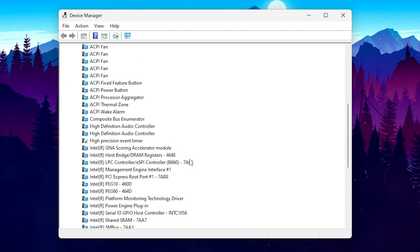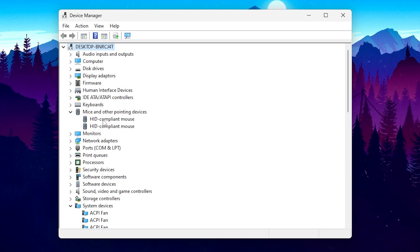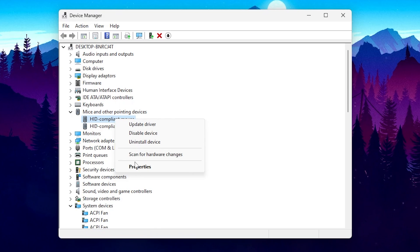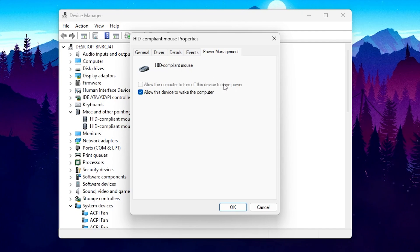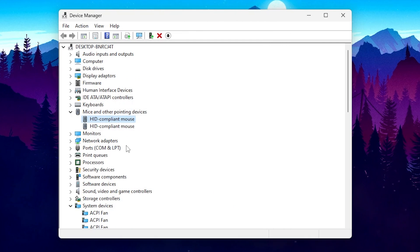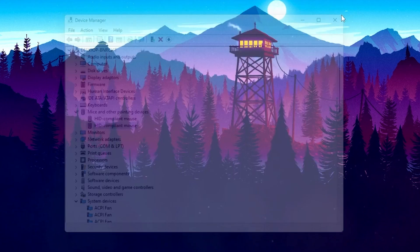Once you have disabled the High Precision Event Timer, scroll up and find your mouse device. Click the dropdown, go to HID-compliant mouse, right click, and go to Properties. Go to Power Management and uncheck the box that allows your PC to turn off this device to save power. Hit OK. Repeat this for any additional mouse entries — go to Properties, Power Management, uncheck the box, and hit OK. Then close Device Manager.